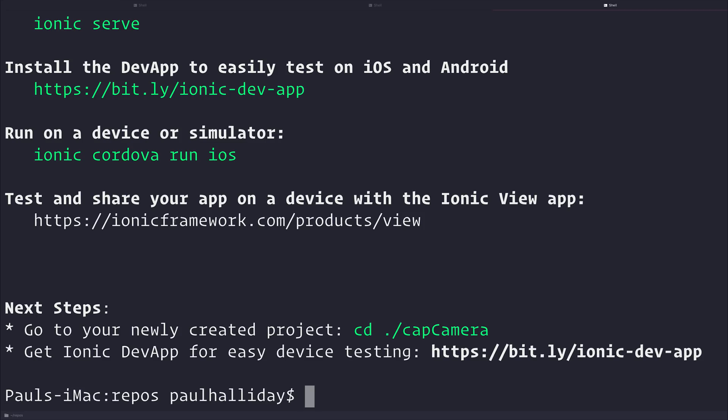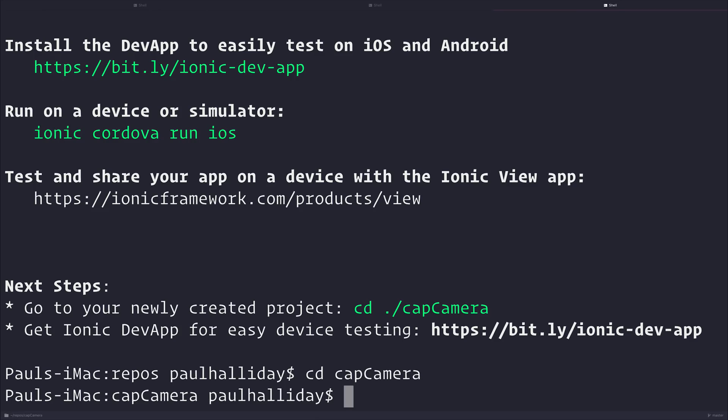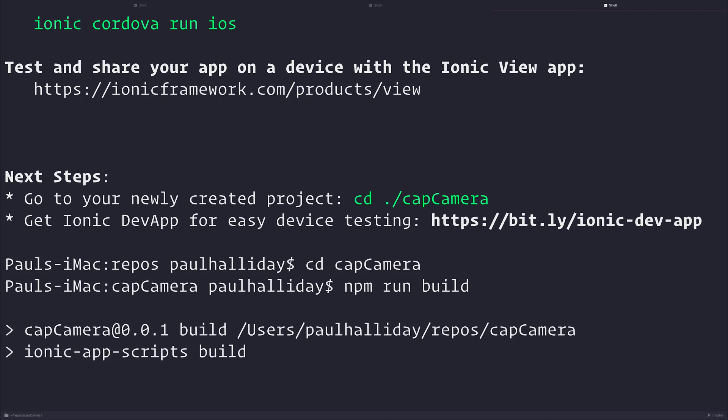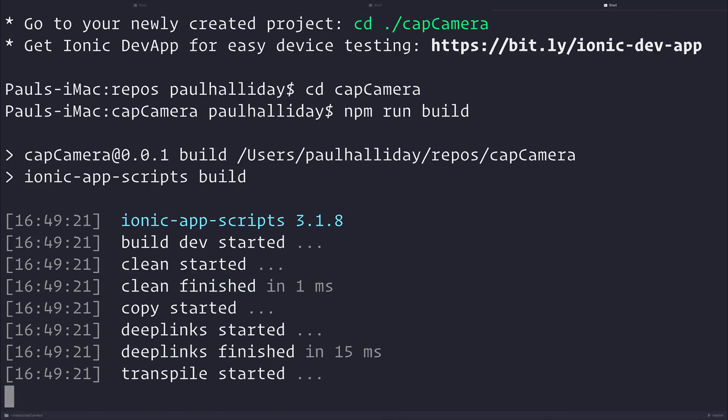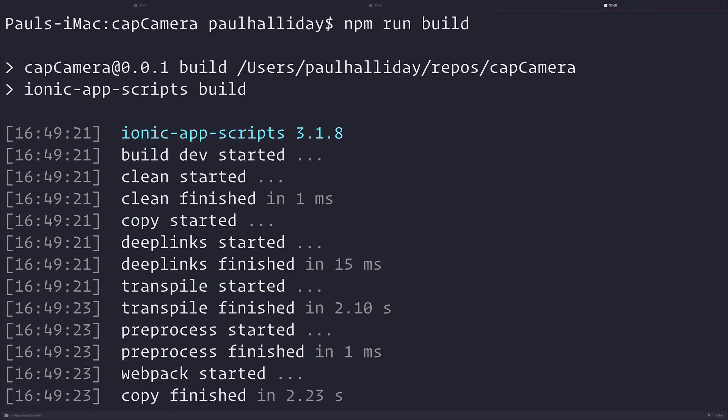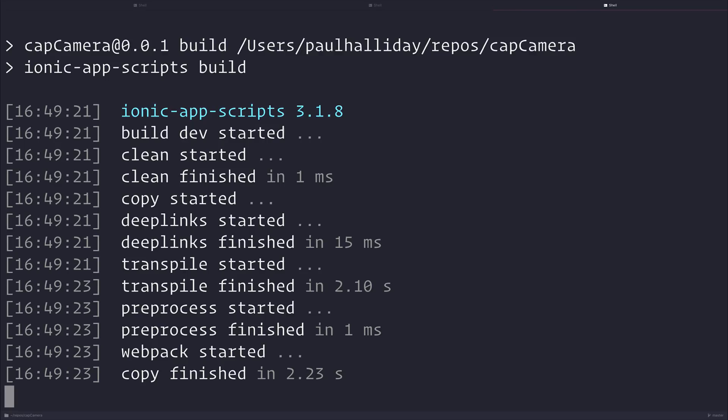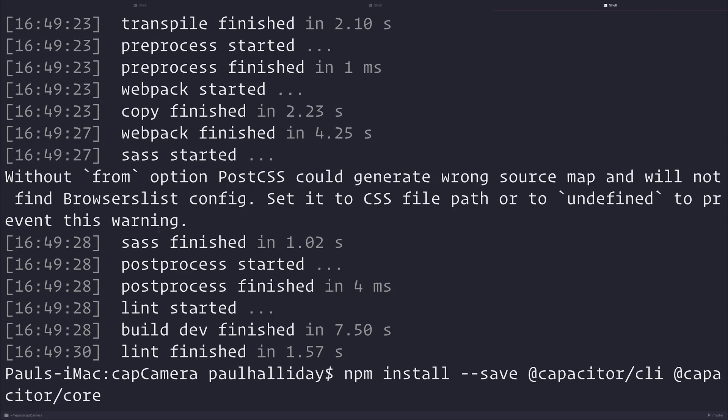Once that has finished, we can cd into Cap Camera, and I'm just going to run npm run build, and this will create a www folder. This will be required for the next few steps, so just let that build. Up next, we want to install the Capacitor CLI and Capacitor Core. Go ahead and do that inside of your project.